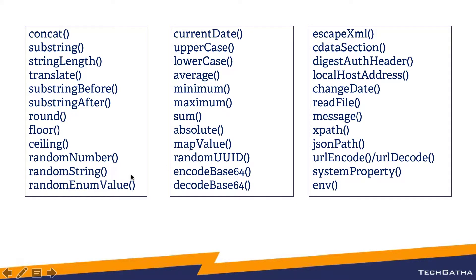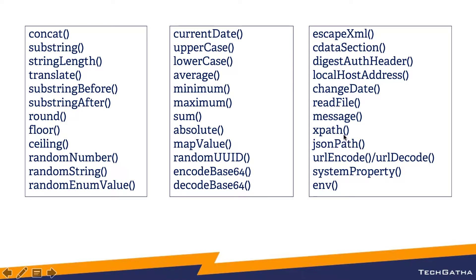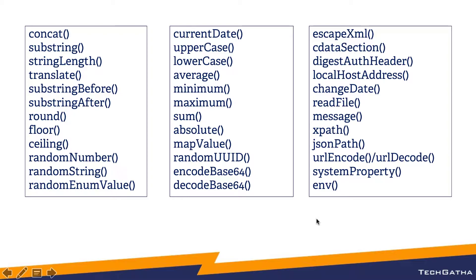You can get random numbers as well. You want to read data from a file, you want to have an xpath, you have json path to work with json data, xml data, you want to encode or decode a url, you can escape xml, see data section and so on.